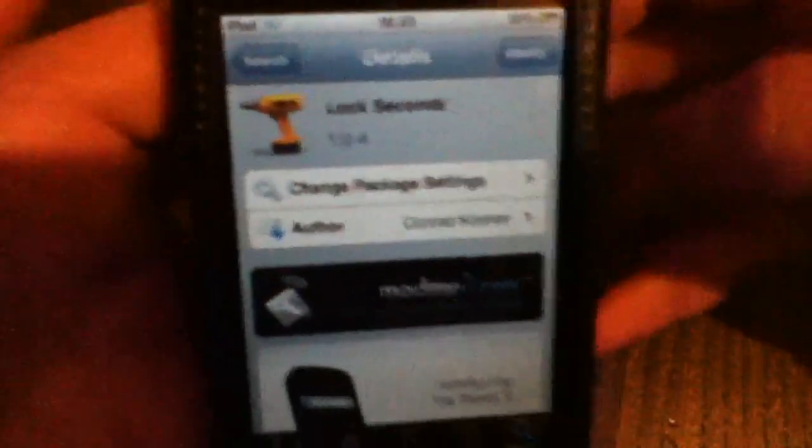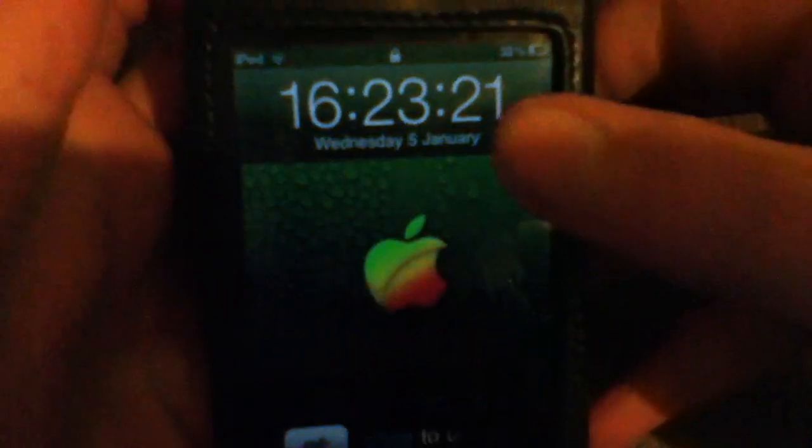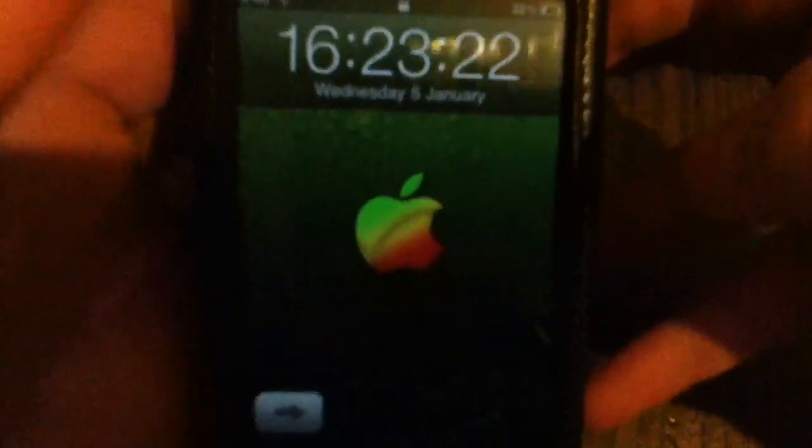Basically you just want to click install, and once it's installed you'll just have to respring your iPod. Then once you've resprung, go onto the lock screen and you've got Lock Seconds.